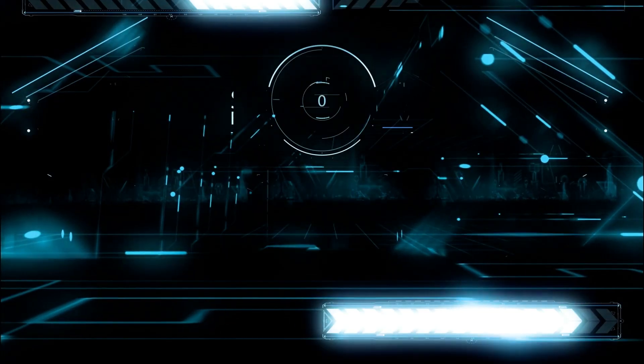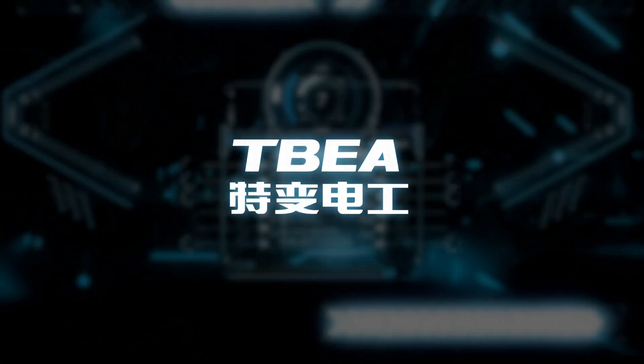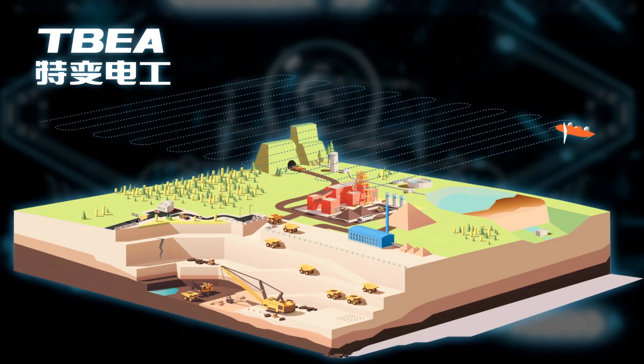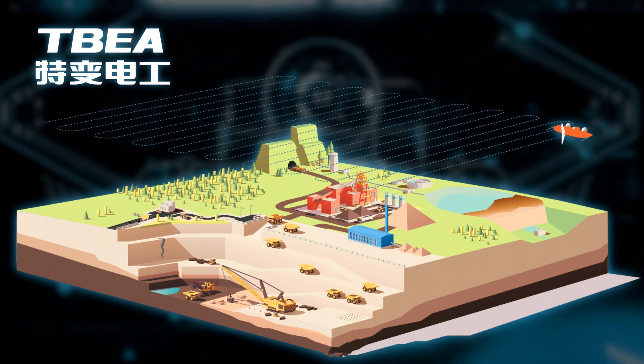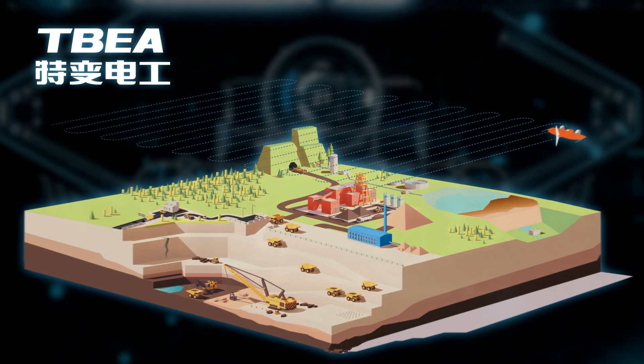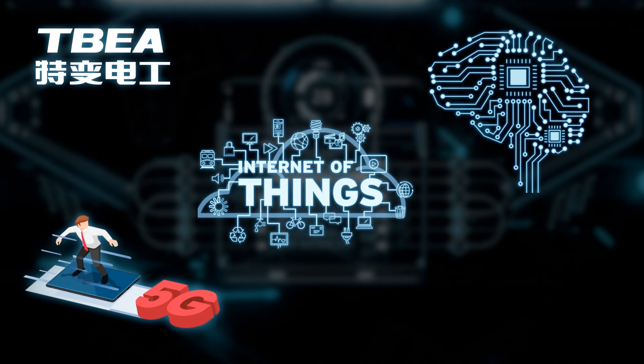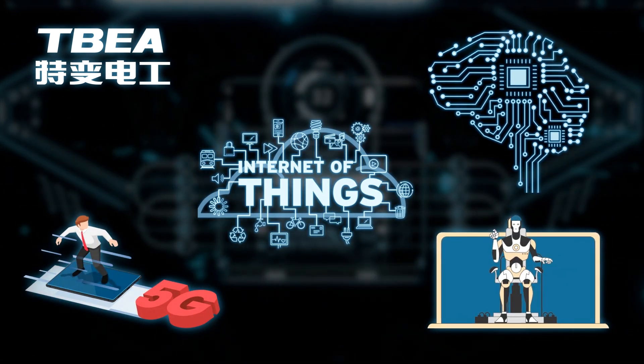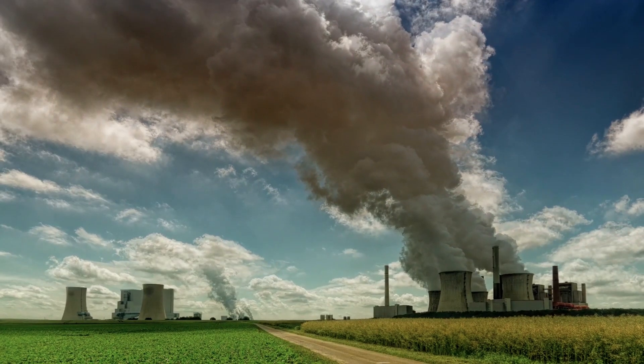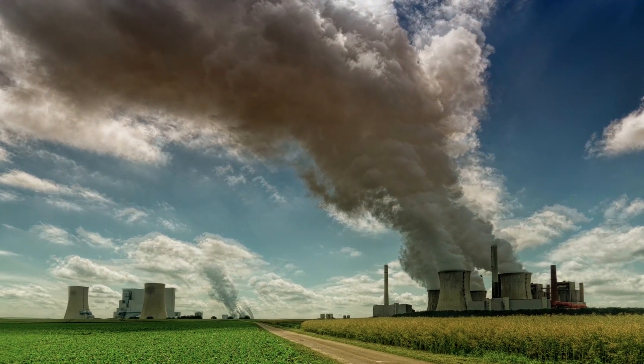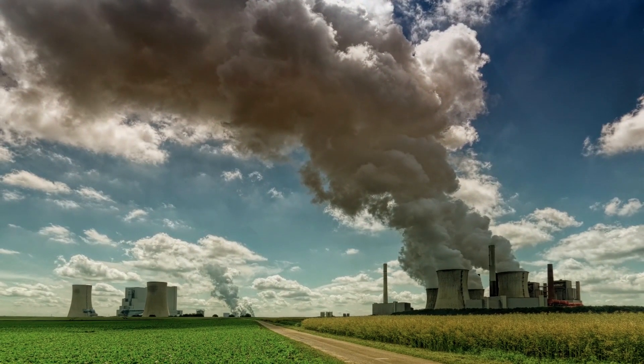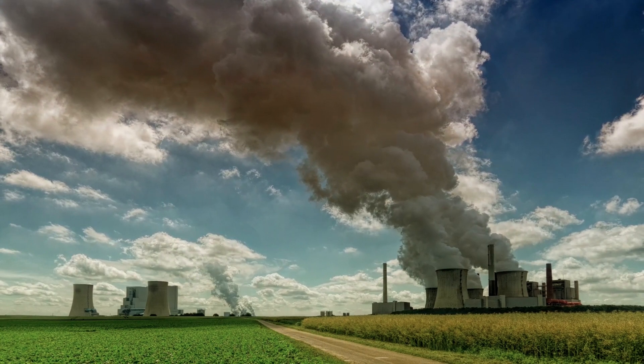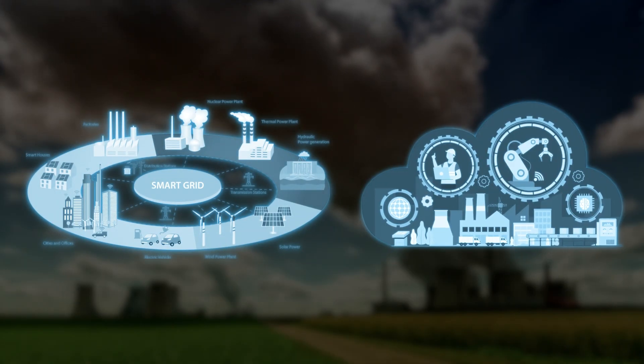Moreover, the company is working on a project with TBEA to create an unmanned coal mine using advanced technologies such as 5G, IoT, AI, and robots. Lastly, Matrix AI Network is collaborating with major electric power companies to develop AI solutions for smart power generation and predictive maintenance.